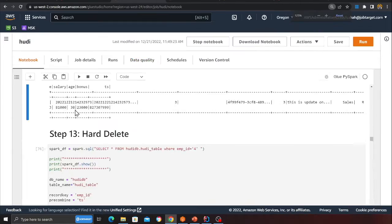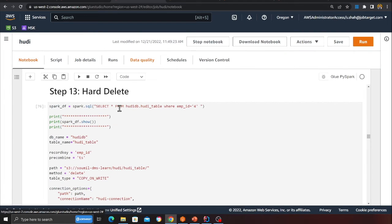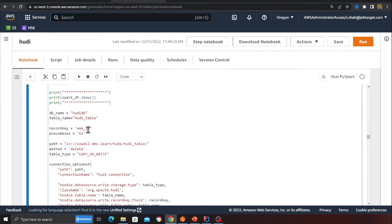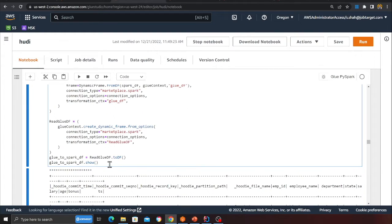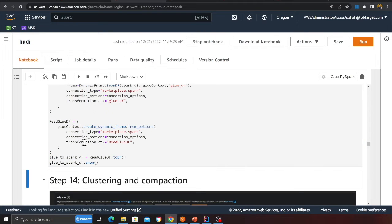Performing hard deletes is equally easy. Using SQL, I select the record where employee_id = 4, grab it as a Spark DataFrame, then specify a delete operator in the write method so Hoodie will delete it from the data lake. After deleting, I read the Hoodie table to verify.